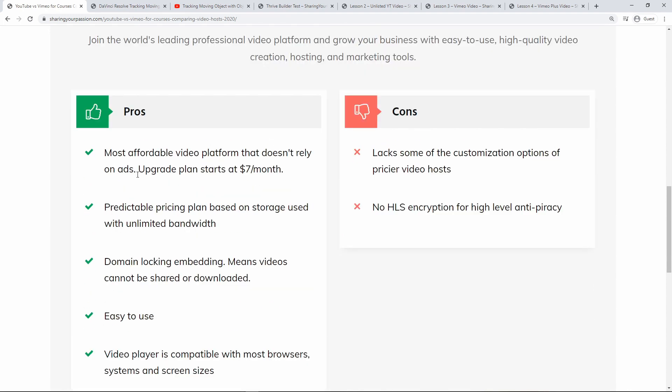From what I've researched and seen, Vimeo is the most affordable professional video platform that doesn't rely on ads. The upgraded plan starts at $7 a month. That's really affordable because there are some other competitors to Vimeo that start off close to $100 a month. It has a predictable pricing plan based on storage and it has unlimited bandwidth. Meaning people can watch your videos as much as they want, even if you're really popular.